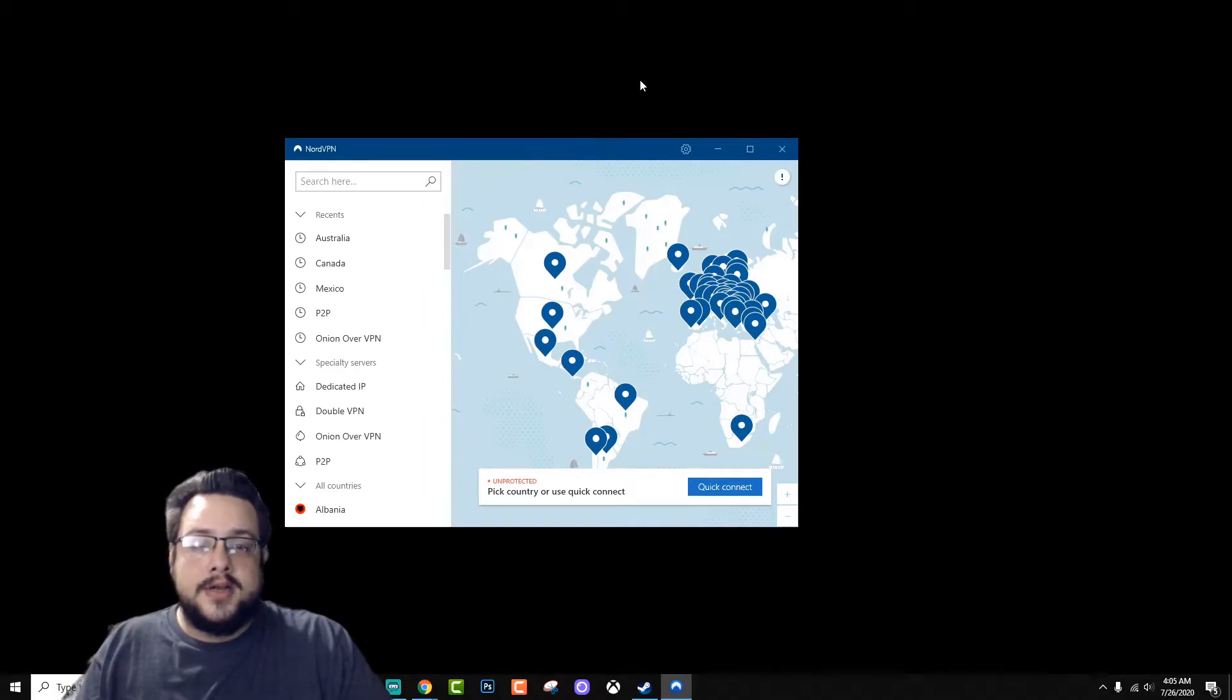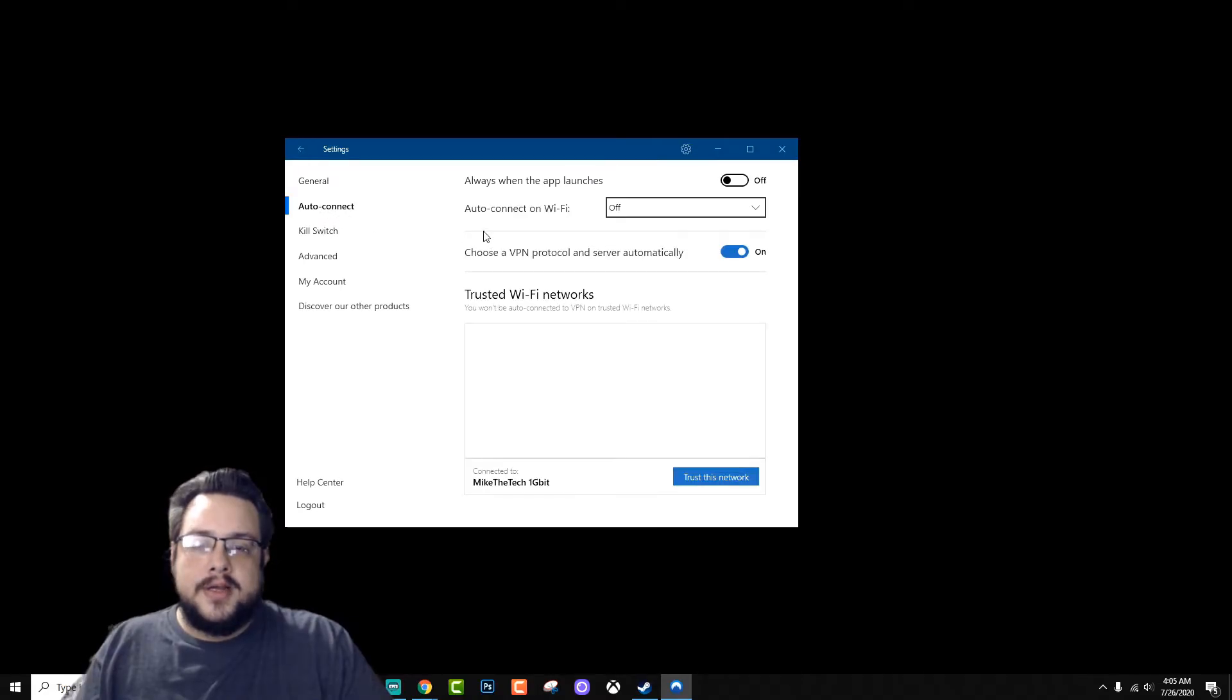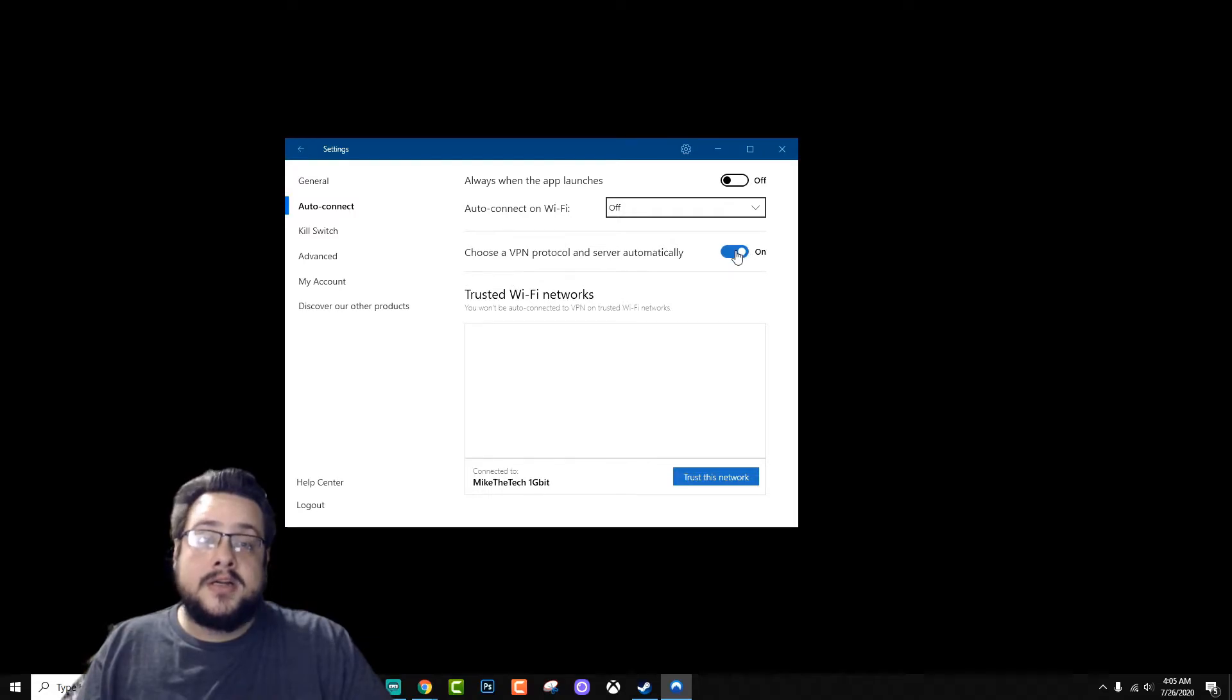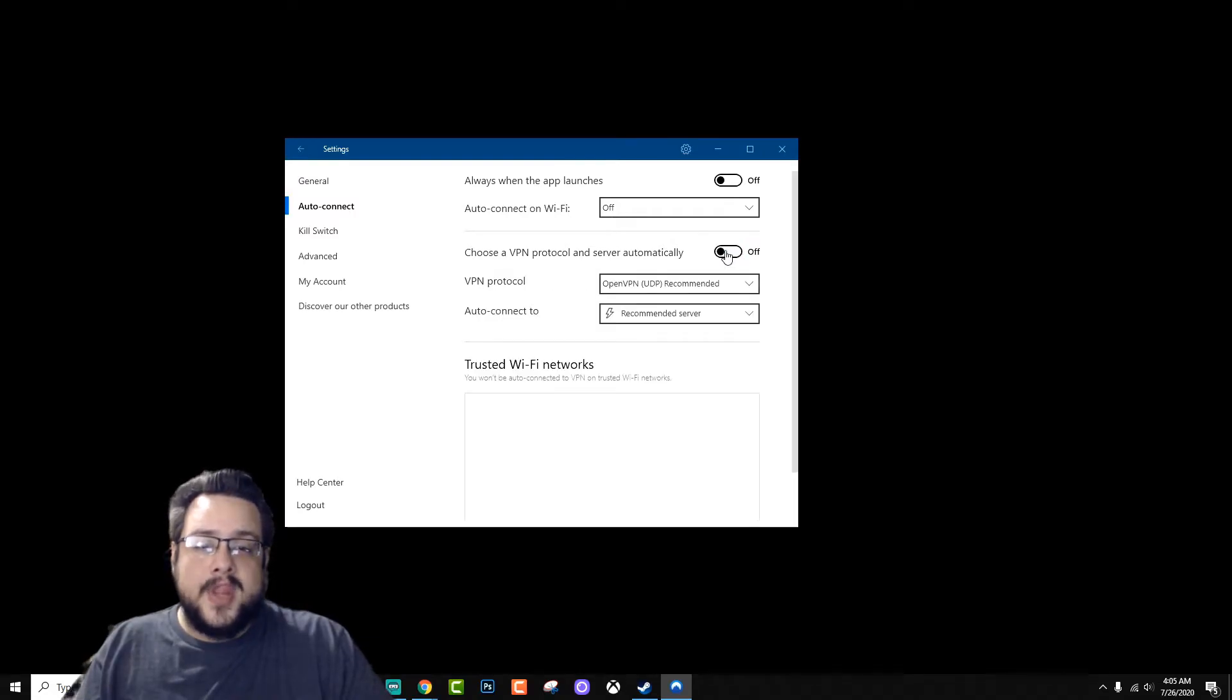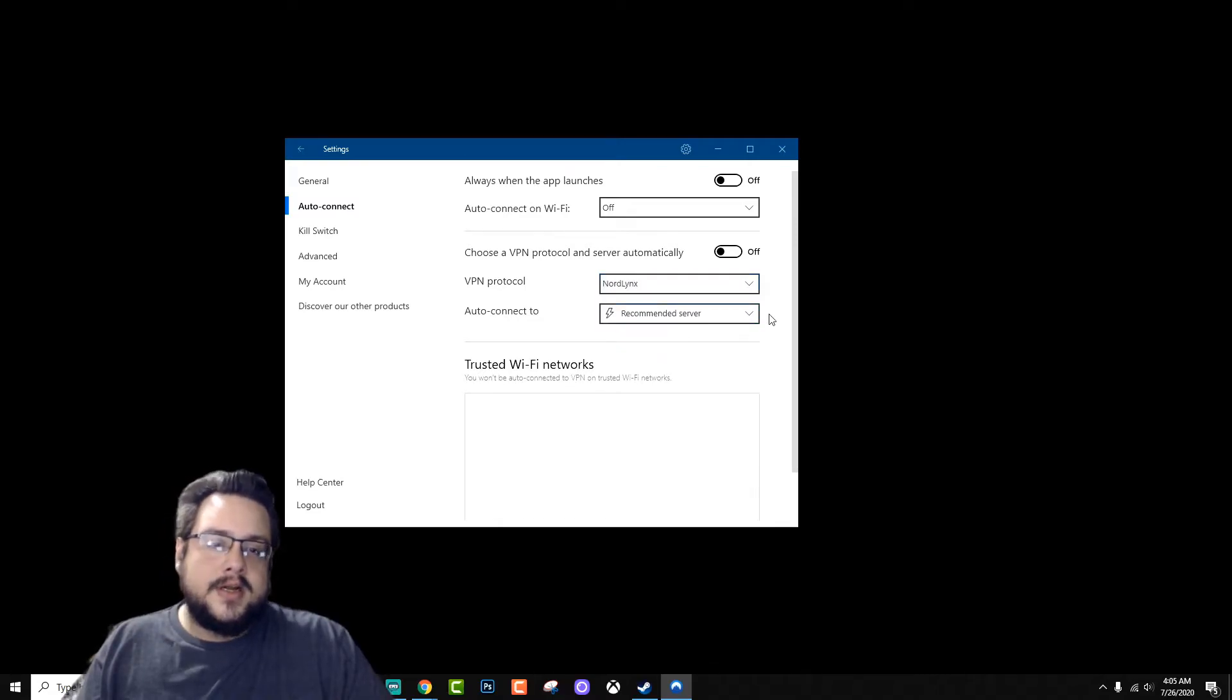So to switch to NordLynx, you're just going to go to your settings menu right here and you're going to go to auto connect. Normally choose a VPN protocol and server automatically is set to on. You're just going to turn that off, and under VPN protocol we're going to switch from OpenVPN to NordLynx.